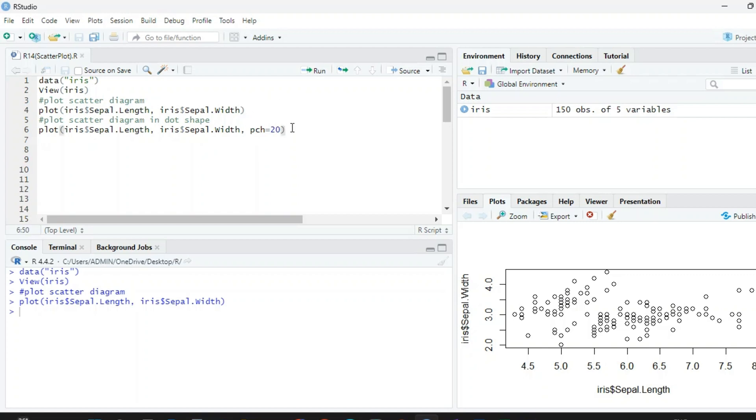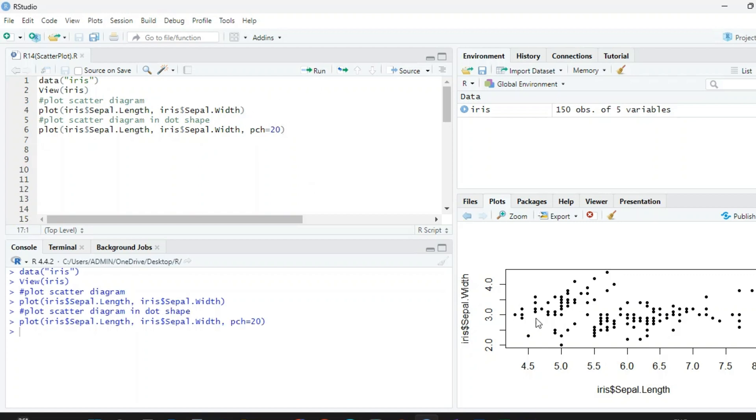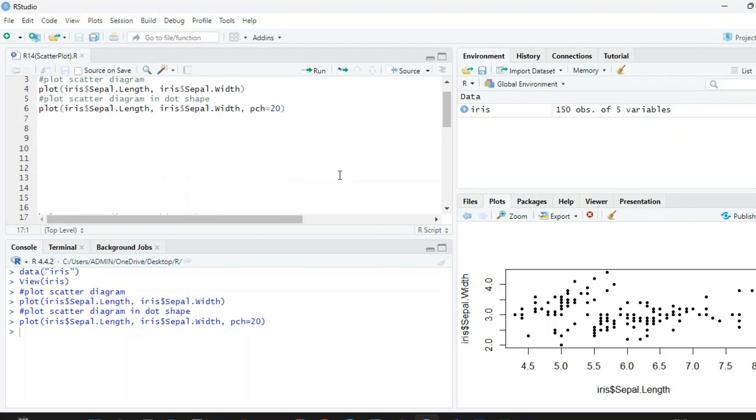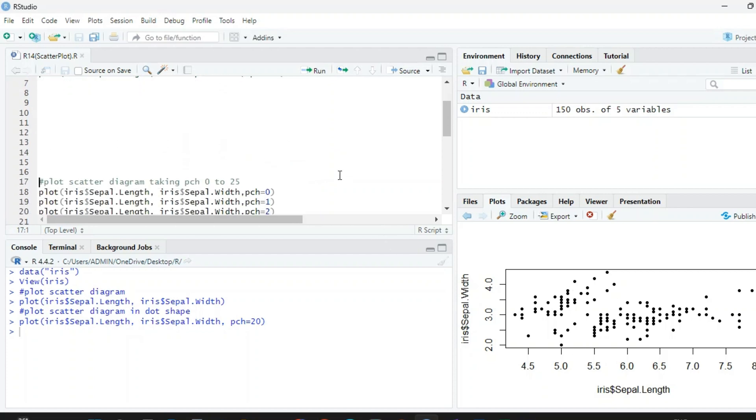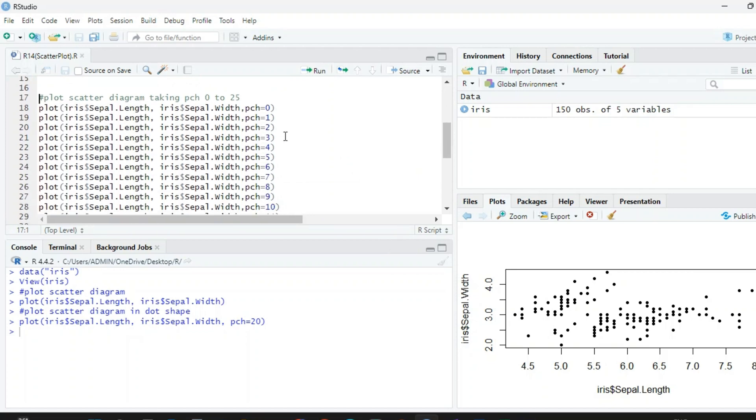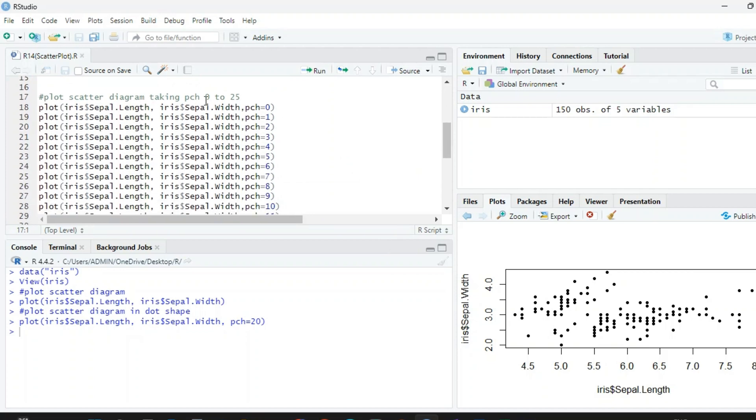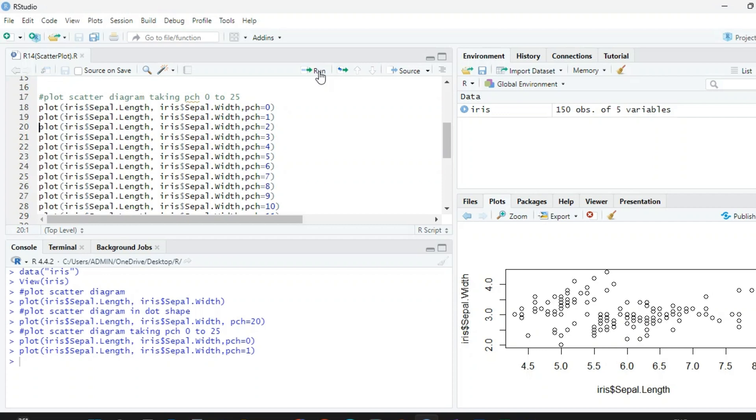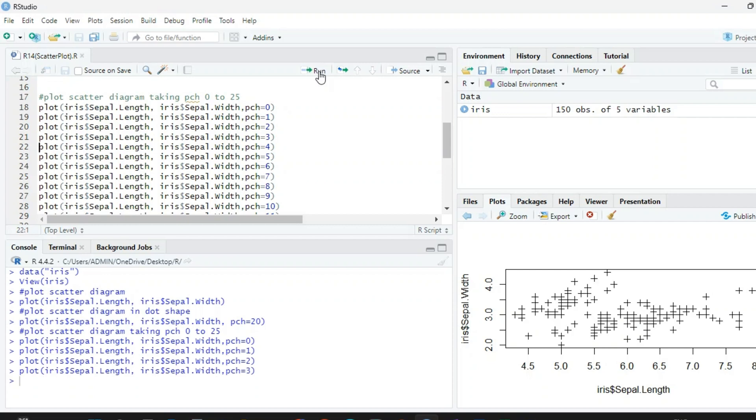So we have different kinds of pictures available here. We can take 0 to 25 and try one by one right from the beginning. First I am taking pch=0, so this is giving a box. Second picture 1, picture 2, picture 3, 4, 5, 6, 7, and so on.